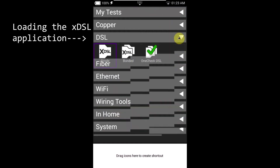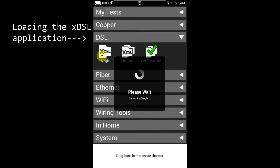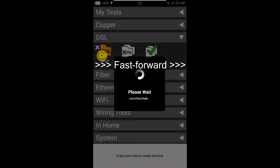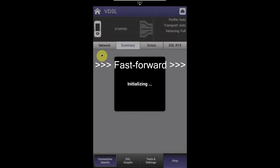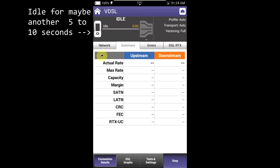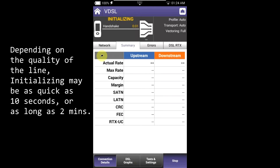At the home screen, tap on DSL and then tap on the XDSL single icon. Modem booting takes 15 to 20 seconds, then may be idle for another 5 to 10 seconds. Depending on the quality of the line, initializing may be as quick as 10 seconds or as long as 2 minutes.